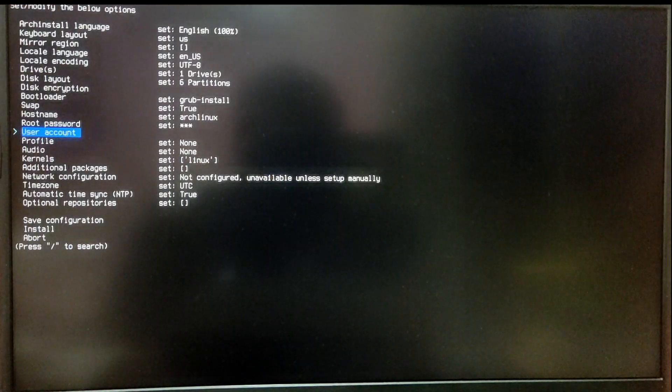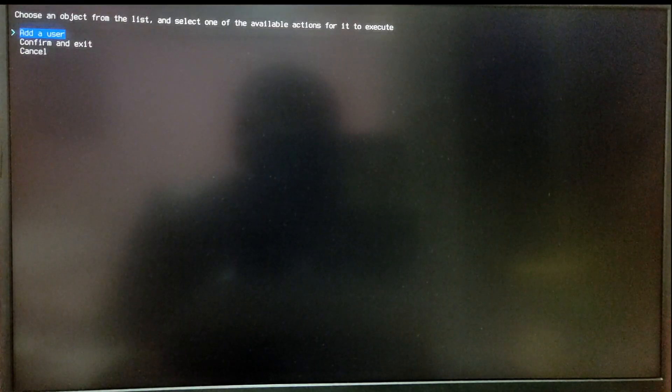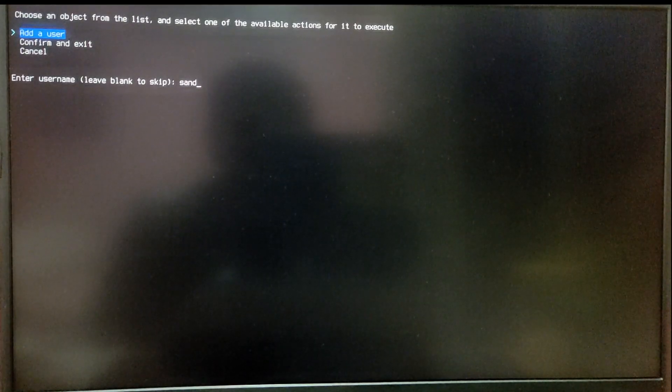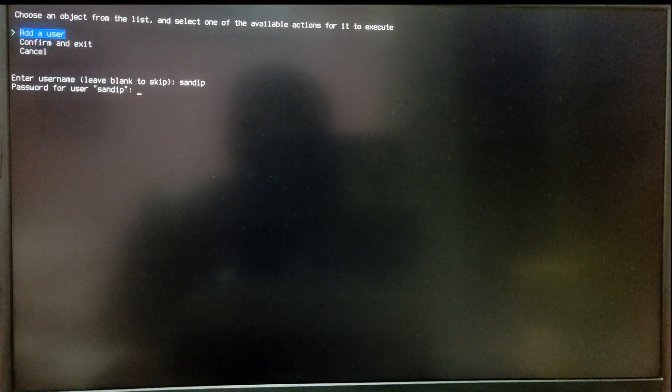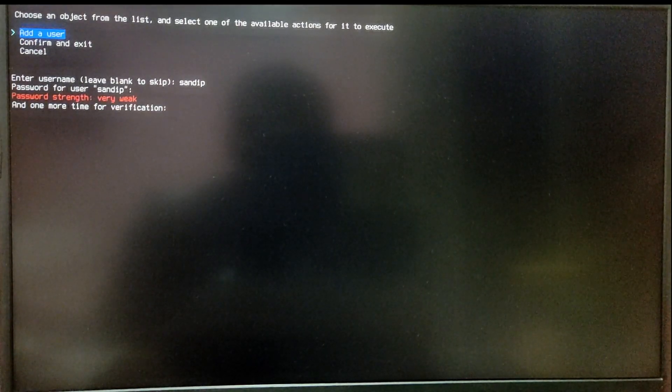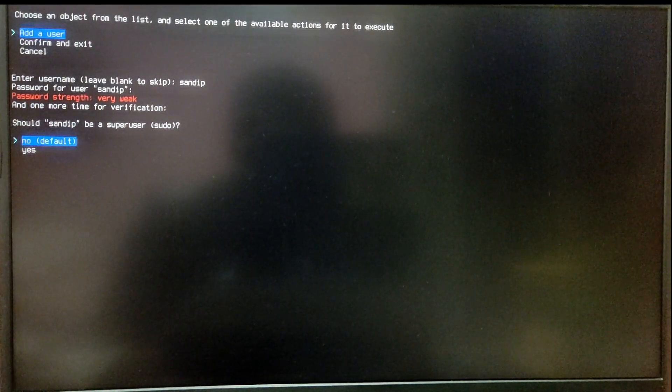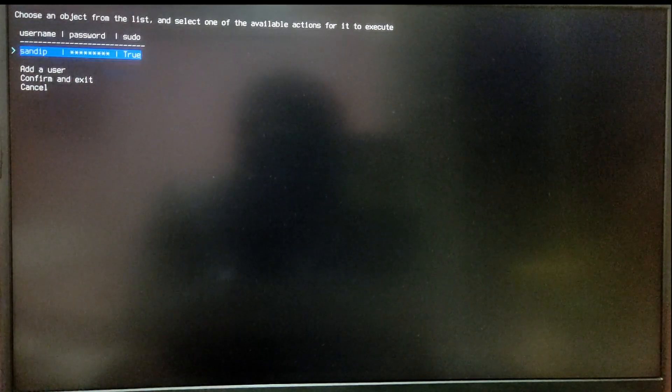Now choose root password and set your desired root password. After that, go into the user account and give a username and a password. Make sure that your username has the sudo privileges.